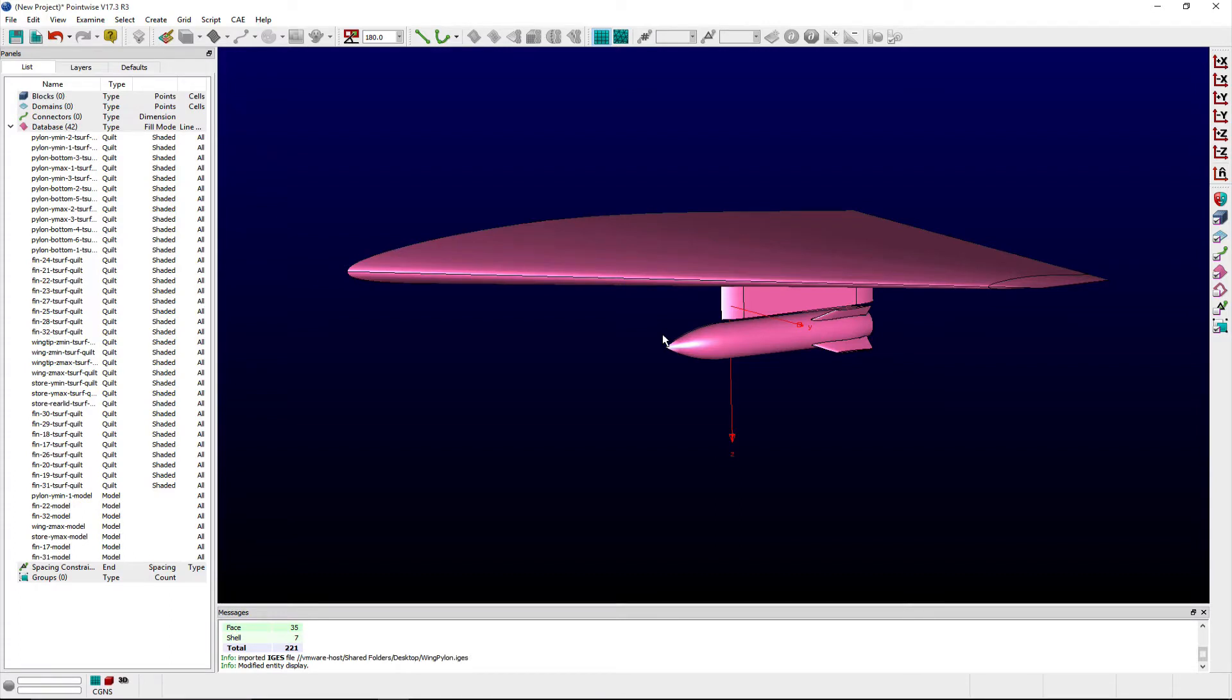In this video, we highlight a time-saving feature wherein Pointwise can be used to promote each free surface from the various components within a CAD model into quilts, and assemble these quilts into a watertight model.